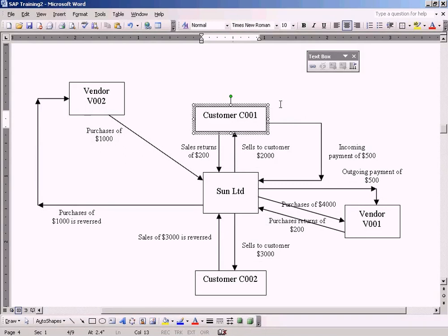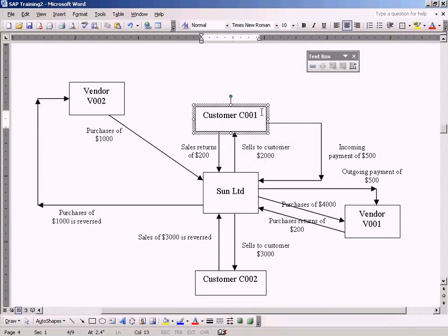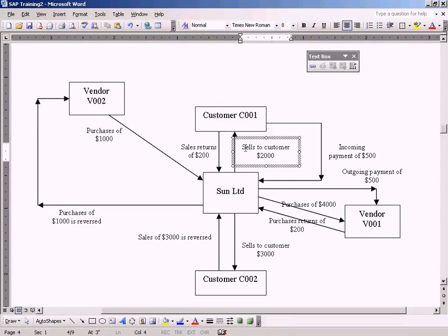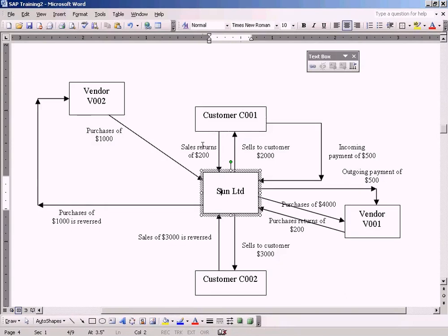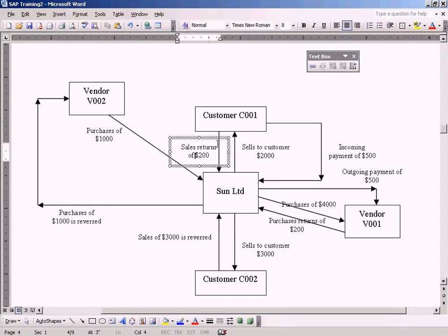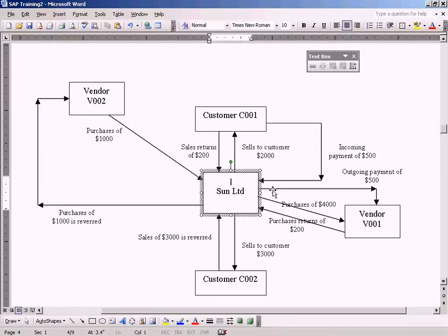For example, you have sold 2000 dollars worth of goods to this customer, and he noticed that out of the 2000, 200 worth of goods are found to be faulty. So he wants to return the faulty goods back to Sun Limited. That's how our sales returns transaction happens. This means the sales is returned by the customer back to the Sun Limited company.